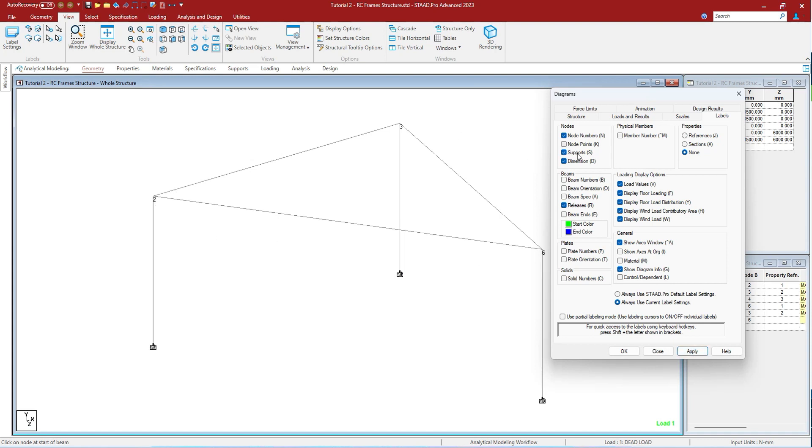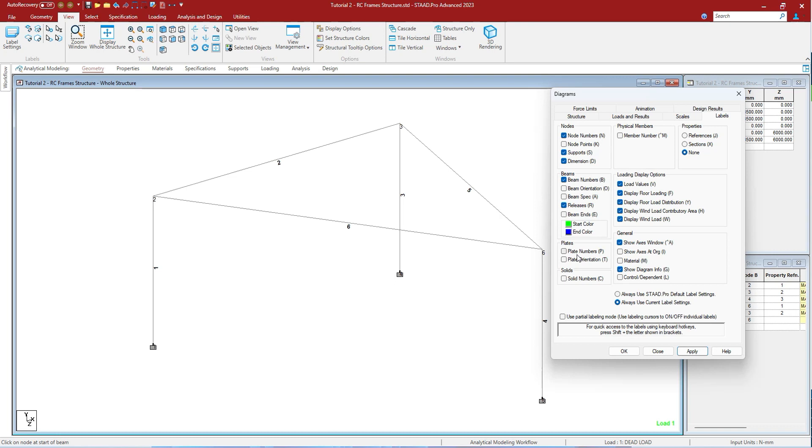To see the beam numbers, press beam numbers and press apply. As you can see, the beams are being seen. As there is no plate, the same cannot be seen.